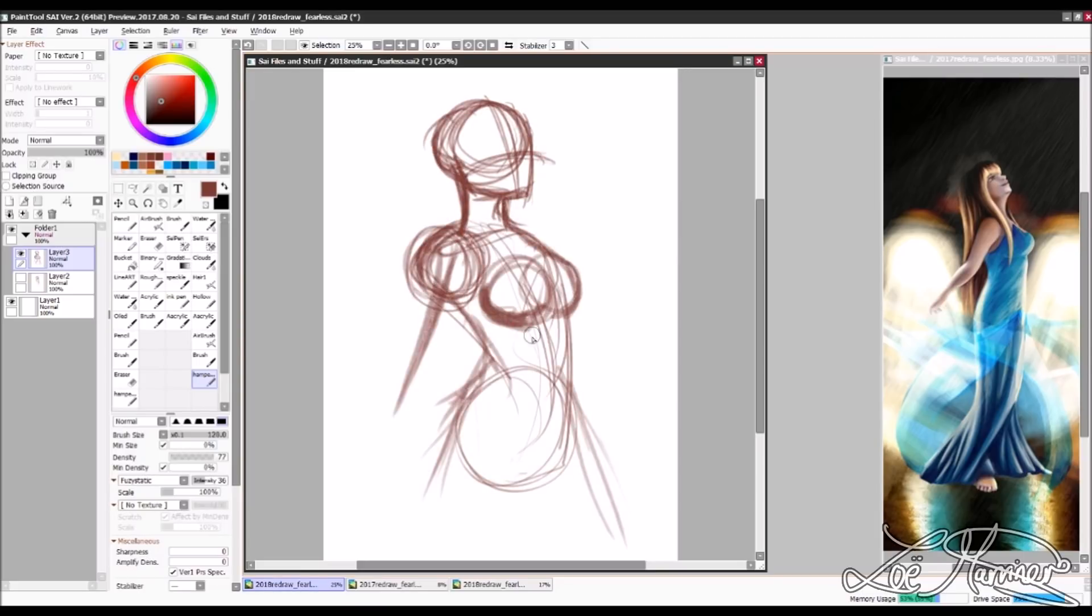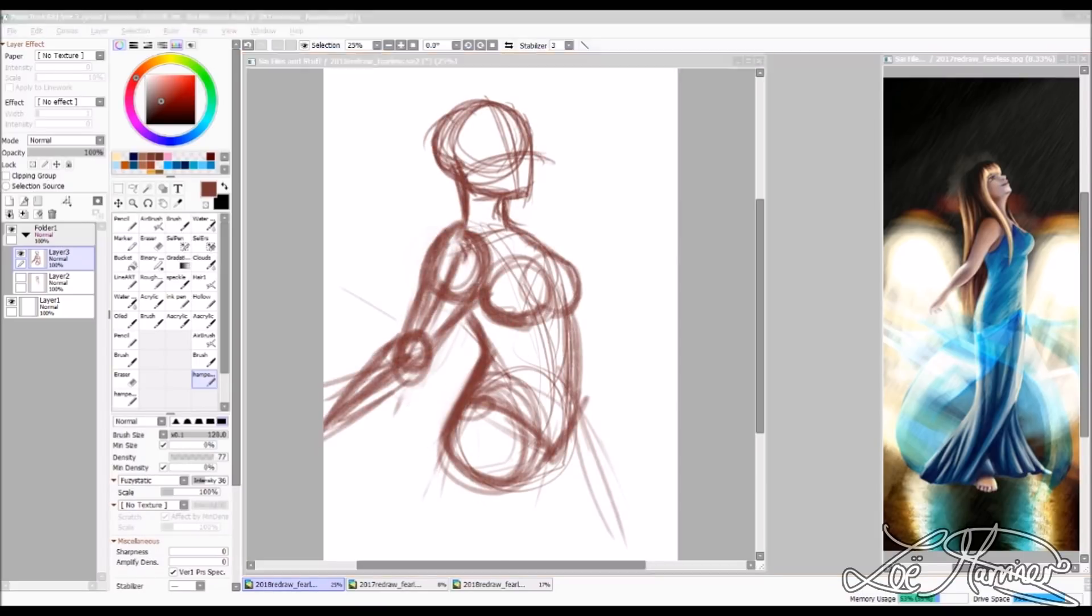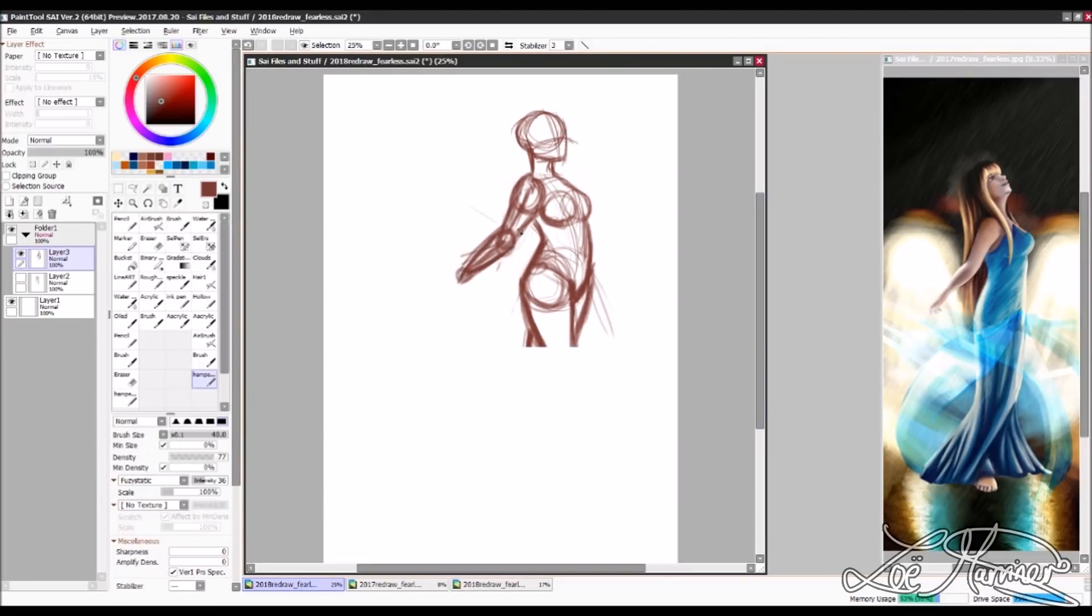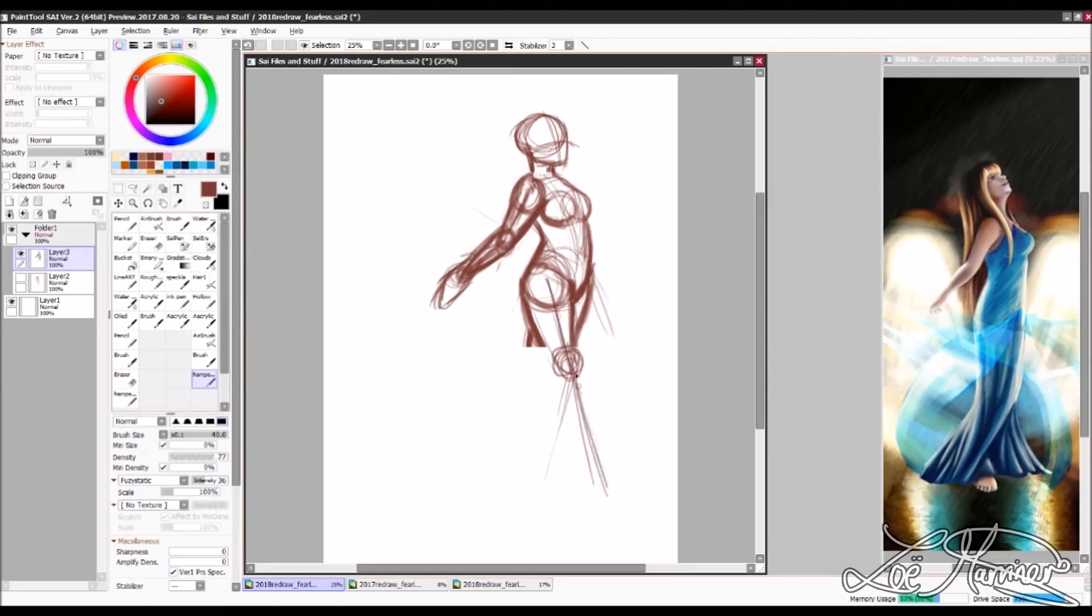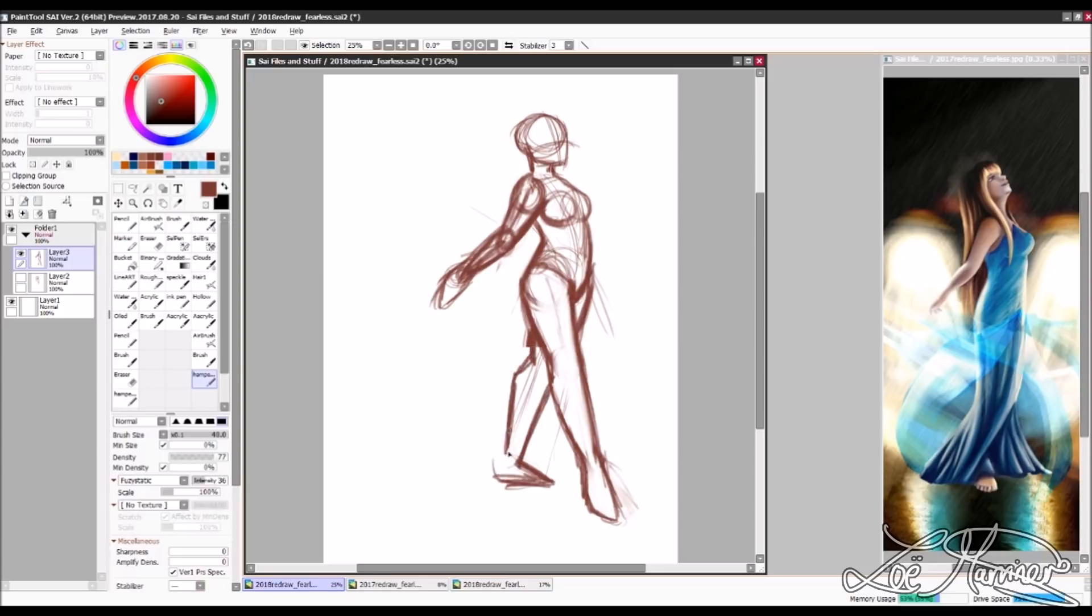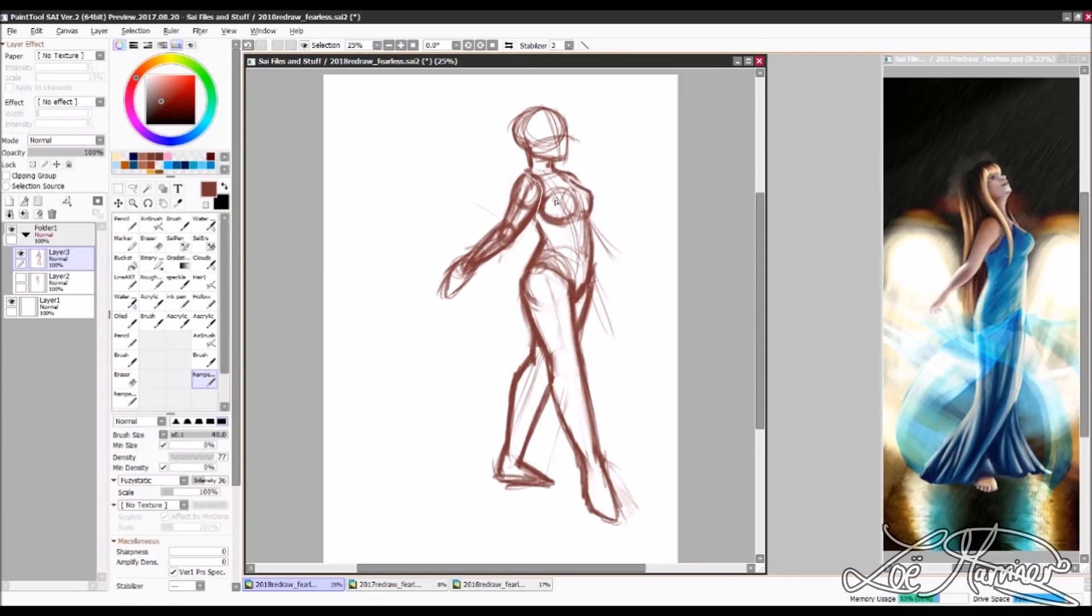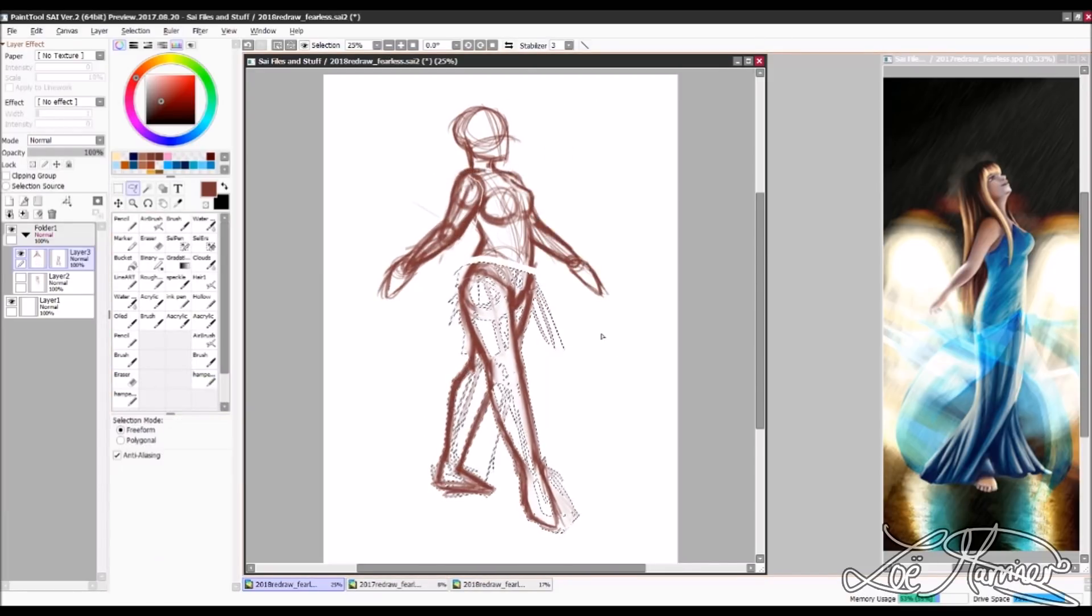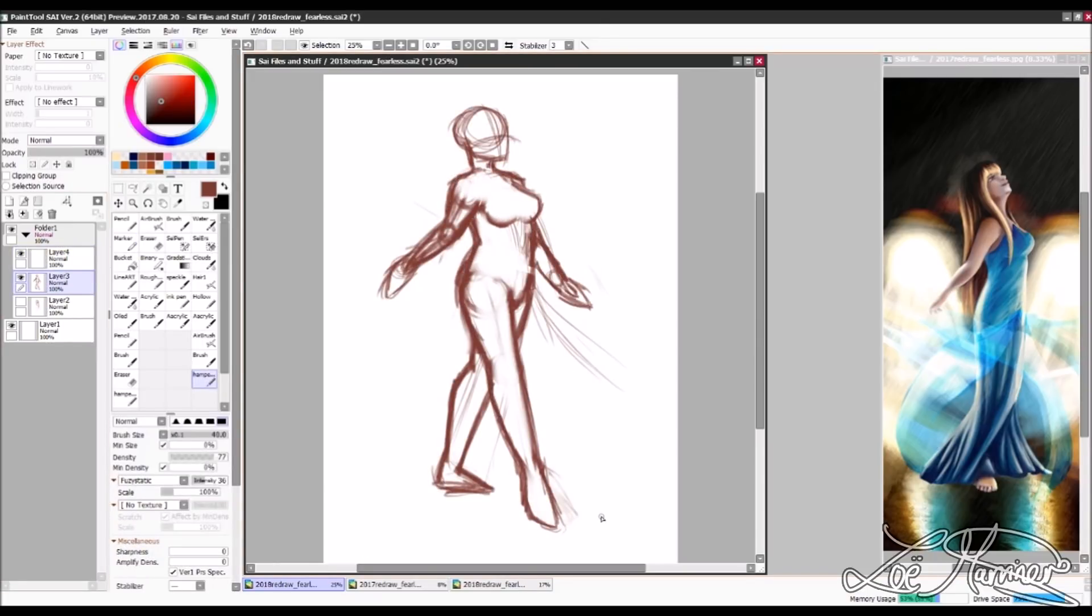And for those who don't know, Fearless was the draw this again piece that I did in November of 2017 and it was a six year improvement gap that I was trying to bridge.